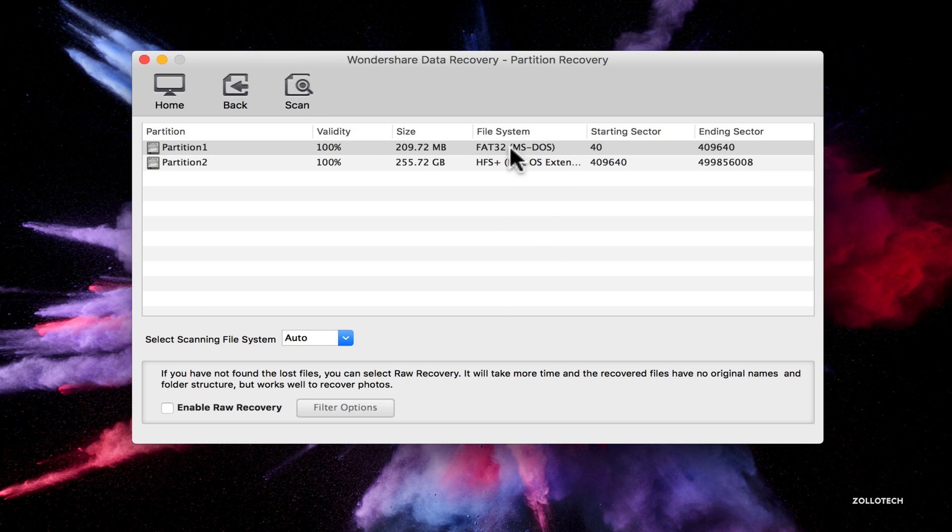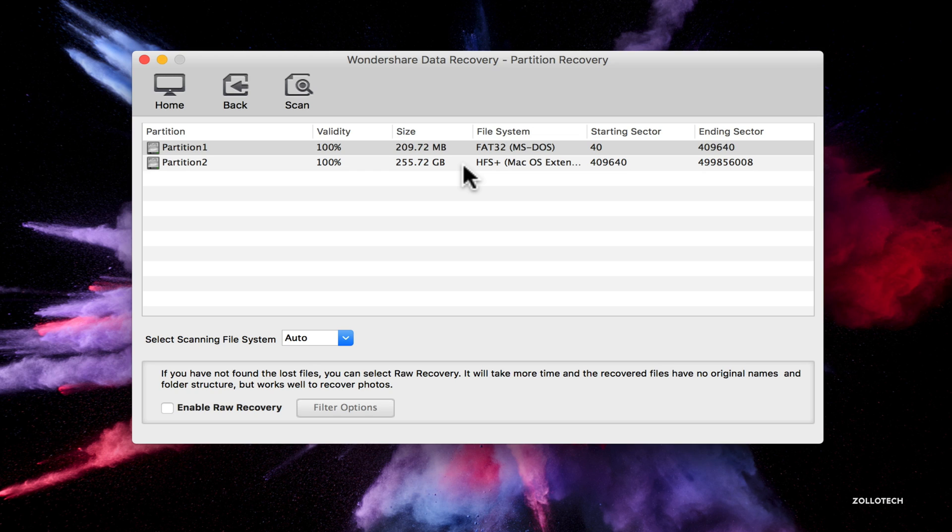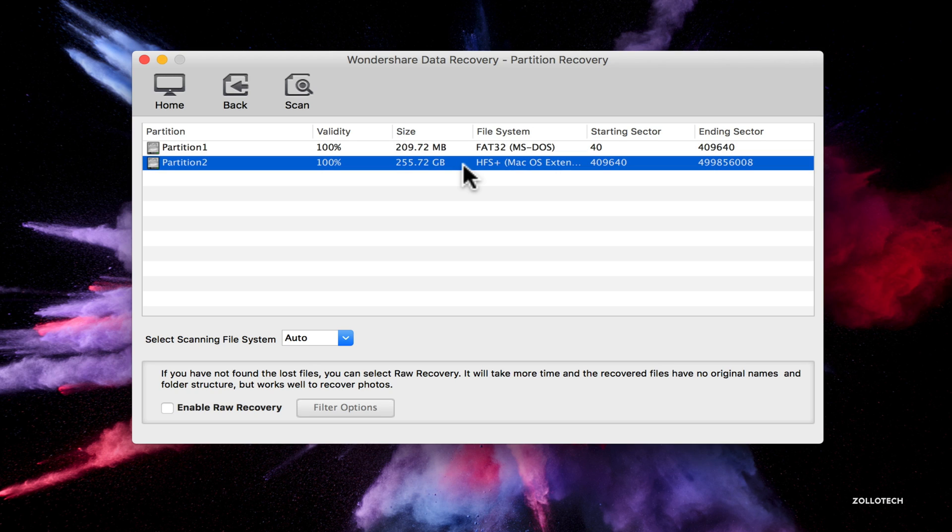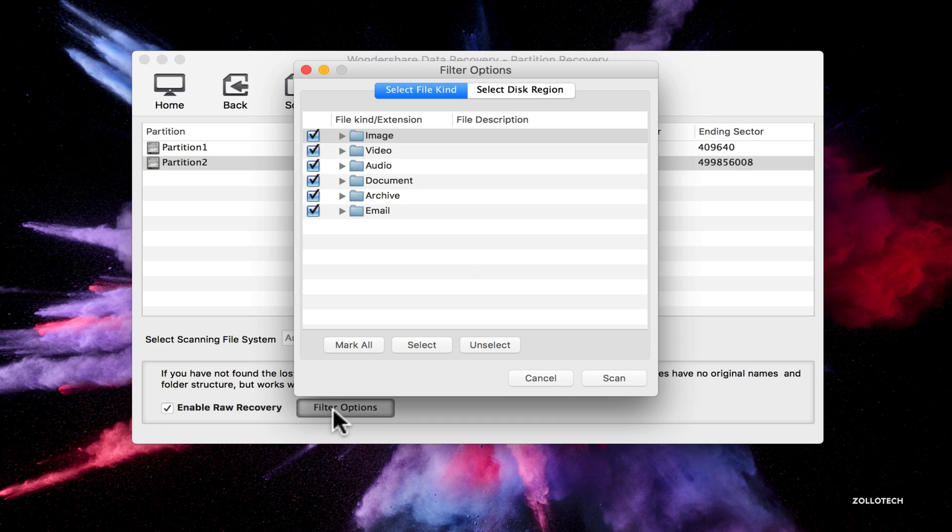We'll do a quick search. It found the partition. It sees a FAT32 MS-DOS partition and that's only 209 megabytes, and then a 255 gigabyte partition for HFS plus, which is Mac. So we'll see what we've got here.